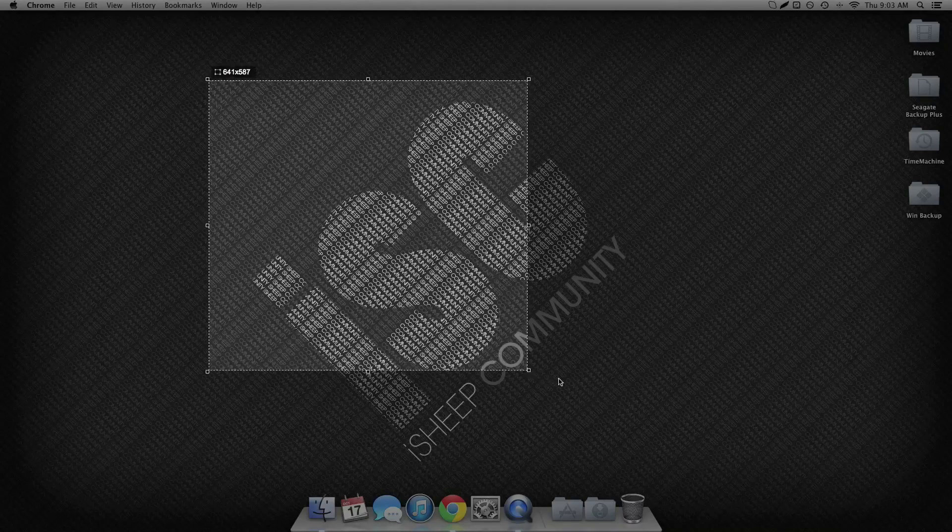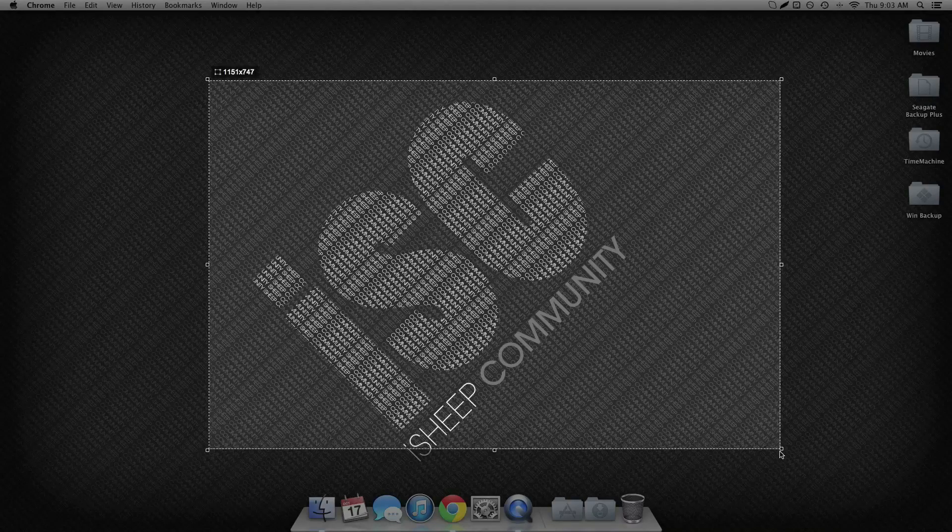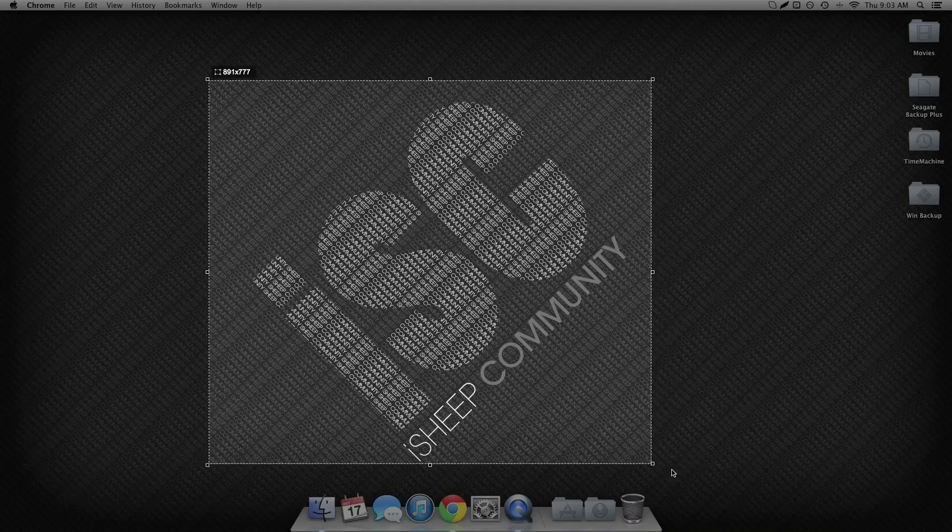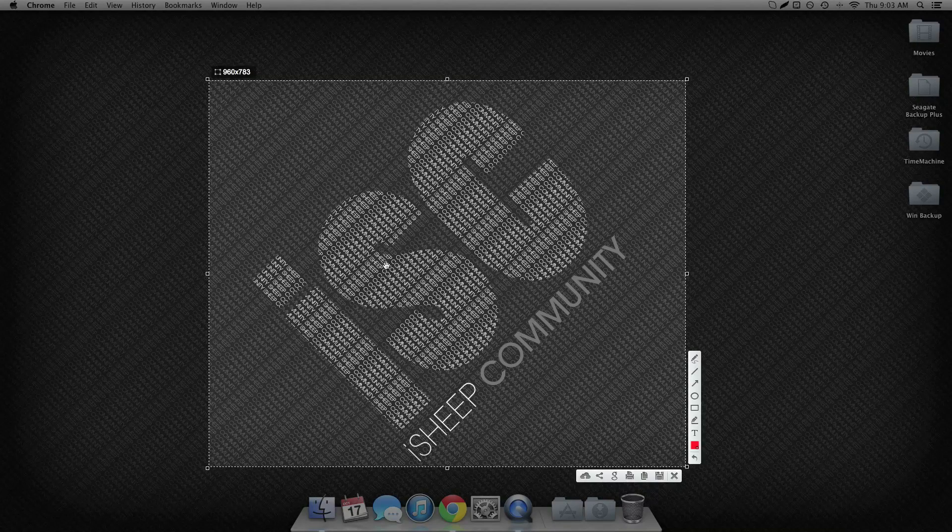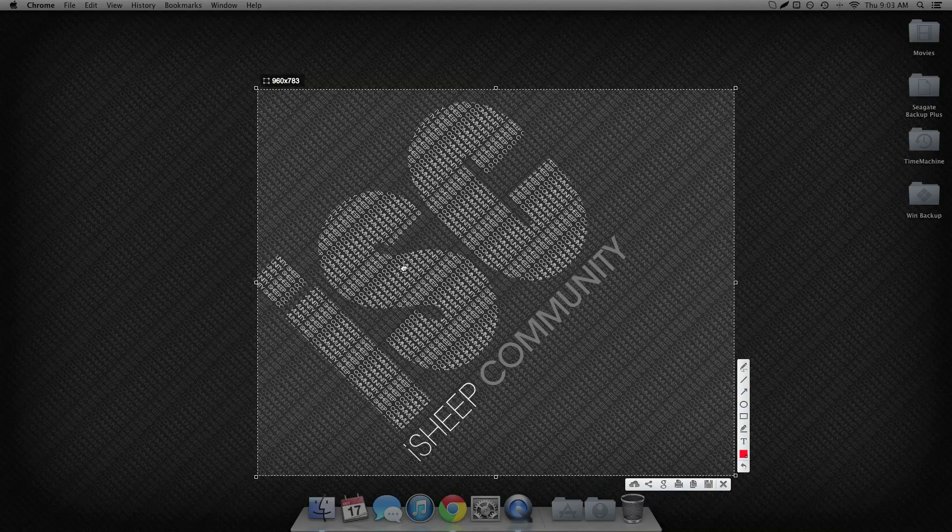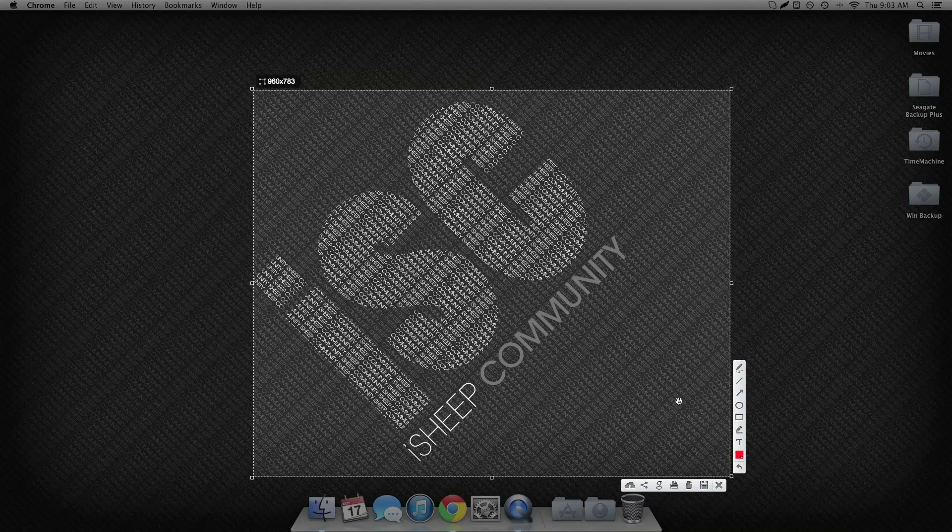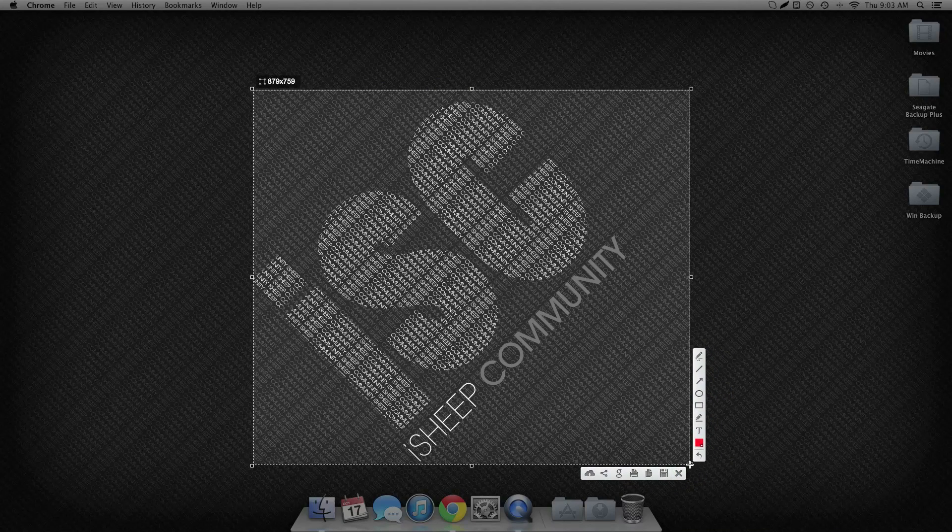And then I can crop what I want. So say I want that, I'll just center it a bit. That's what I want.